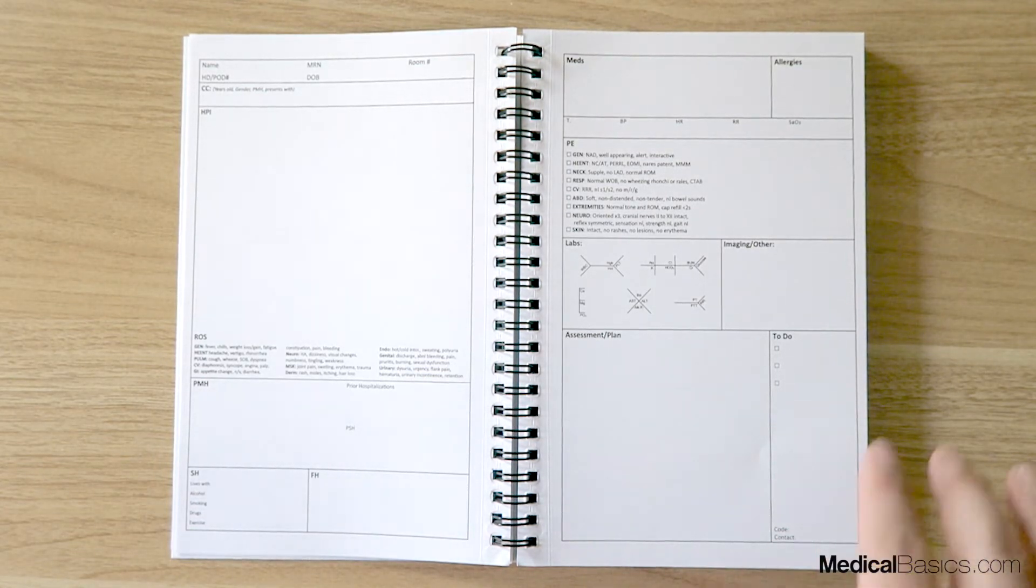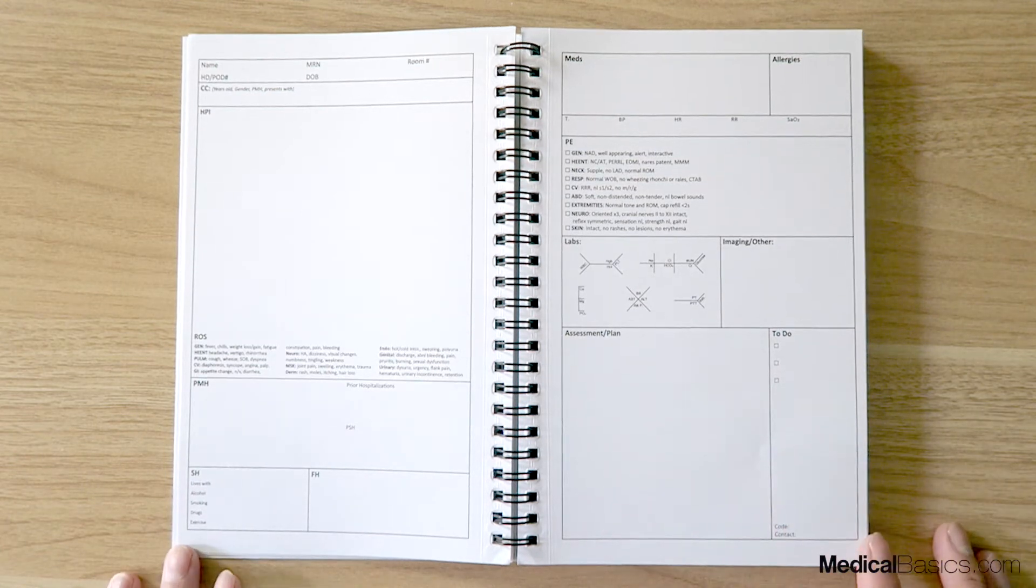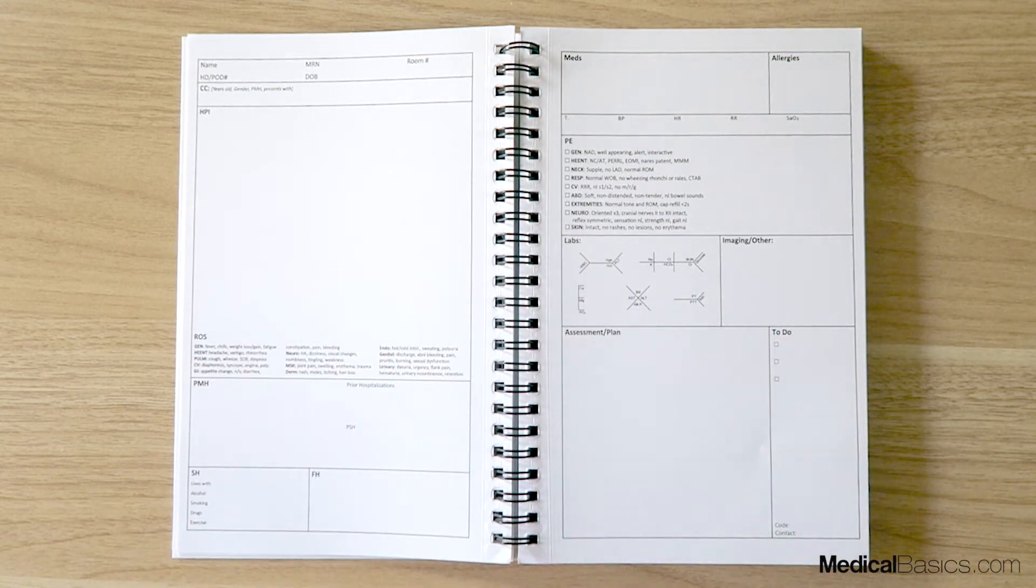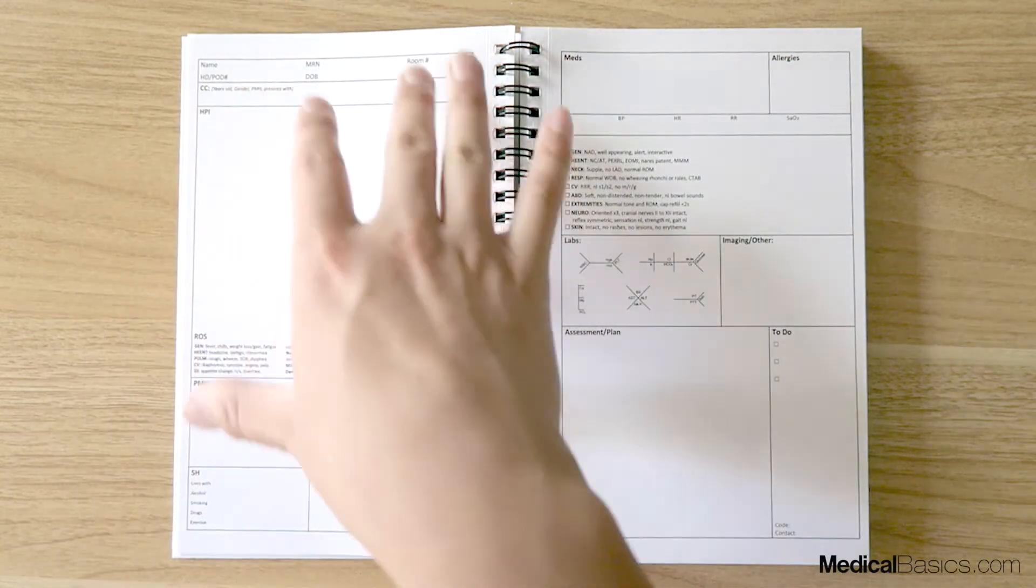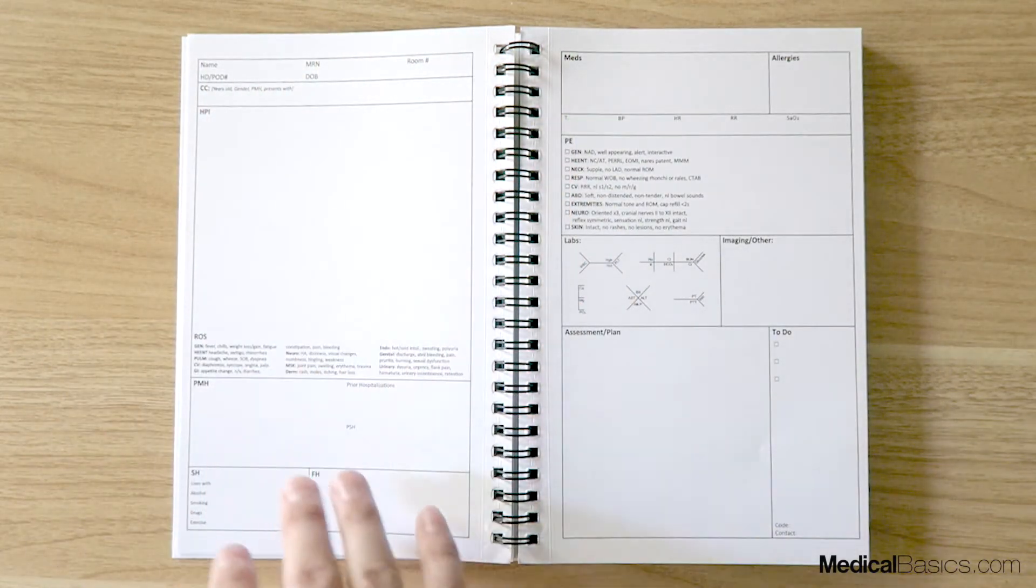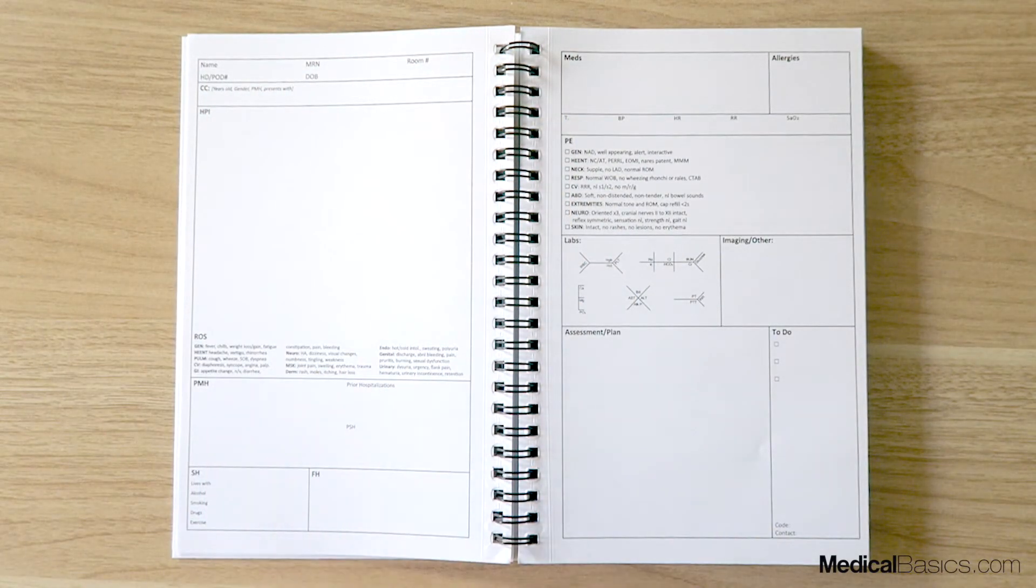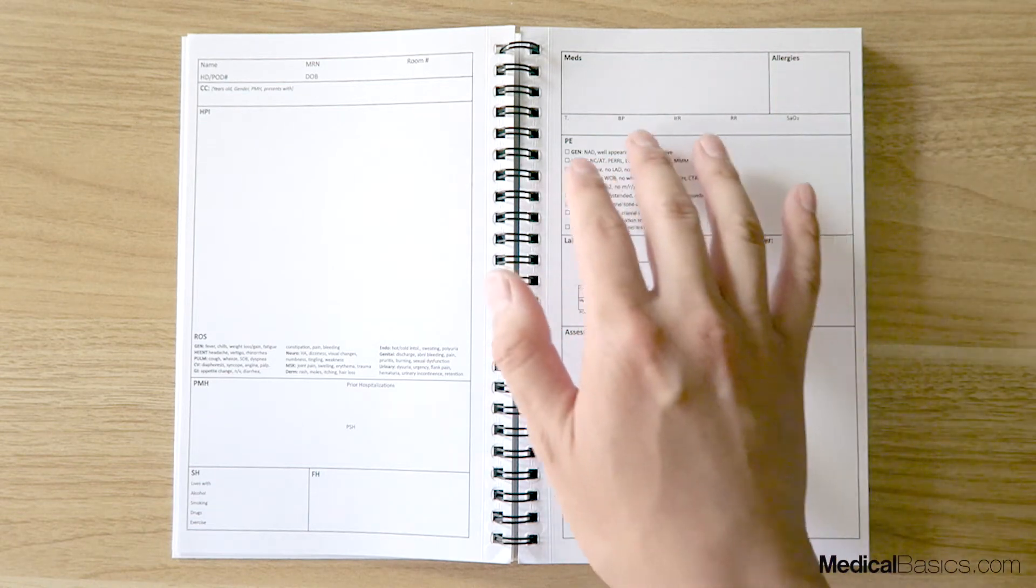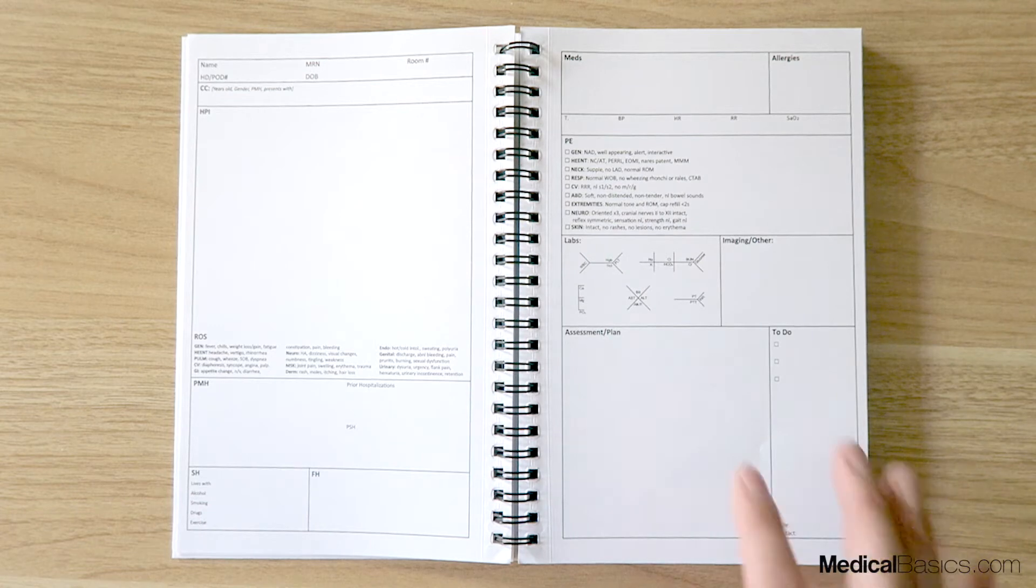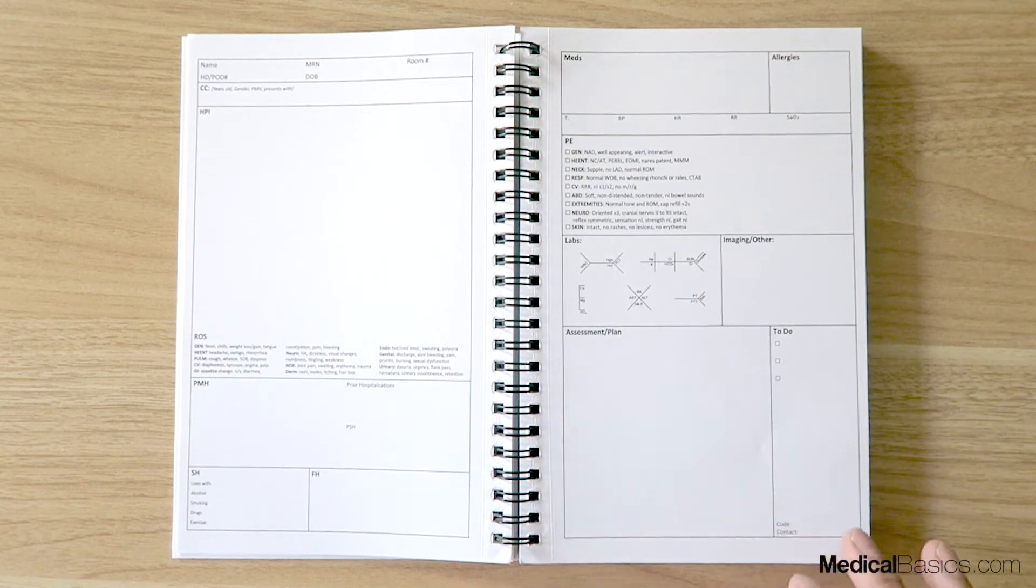So when you're first seeing a patient, this is more general. It's going to look very similar to our other notebooks. It's going to have sections for all the patient's information, the HPI review systems, past medical history, social history, family history, meds and allergies. It's going to have a section for your physical exam, your labs imaging, and your assessment and plan to do.